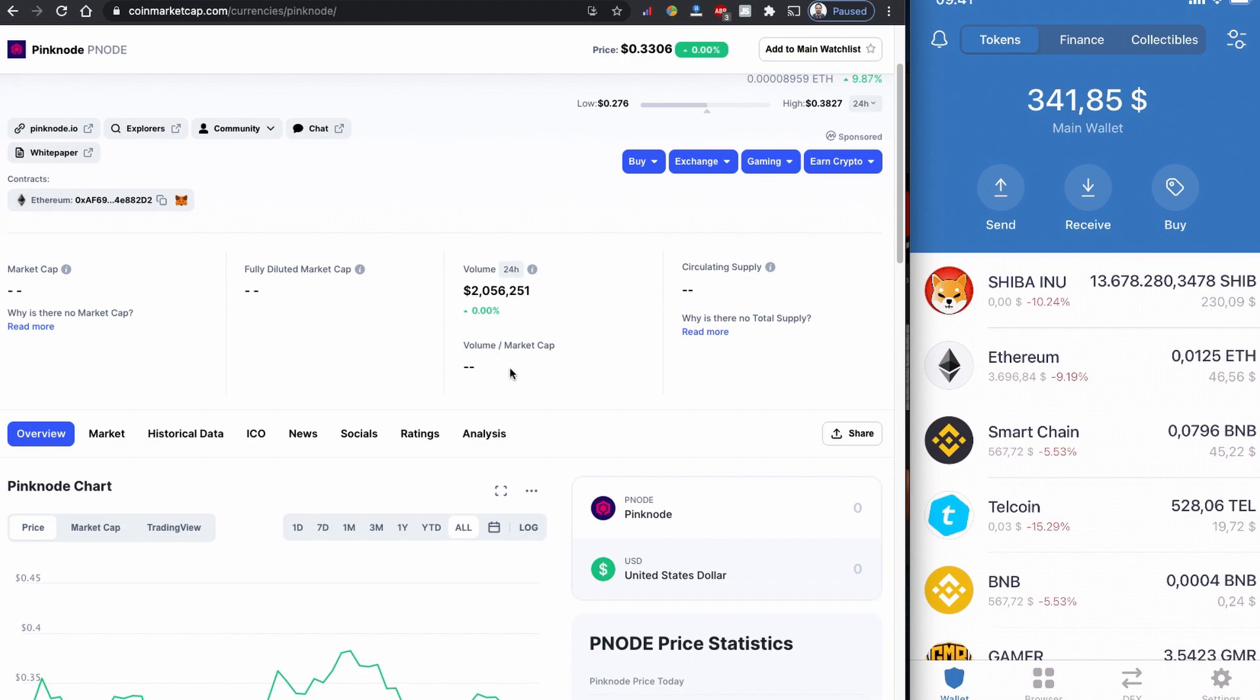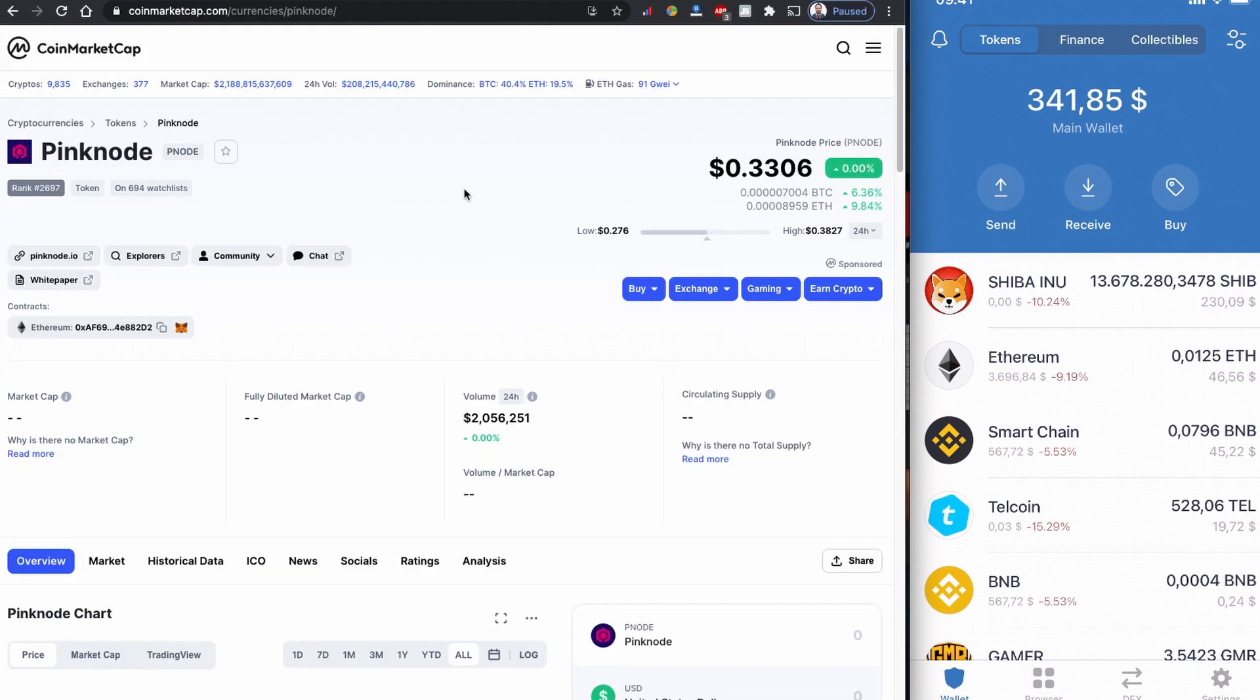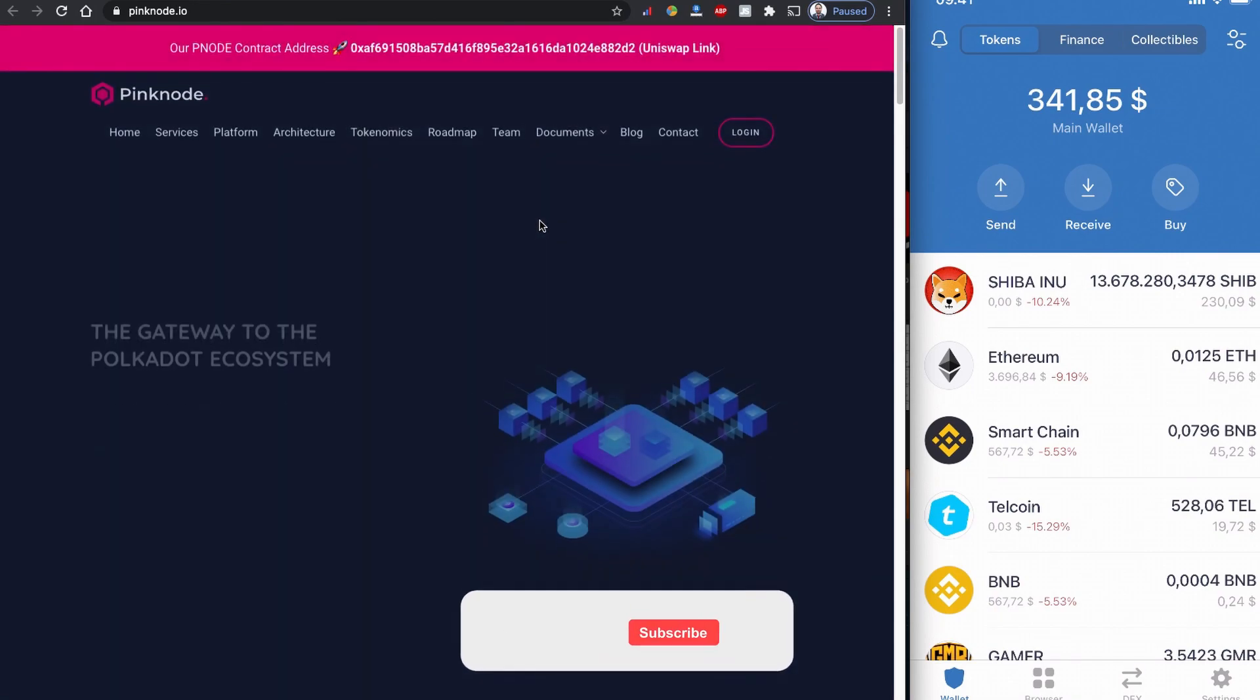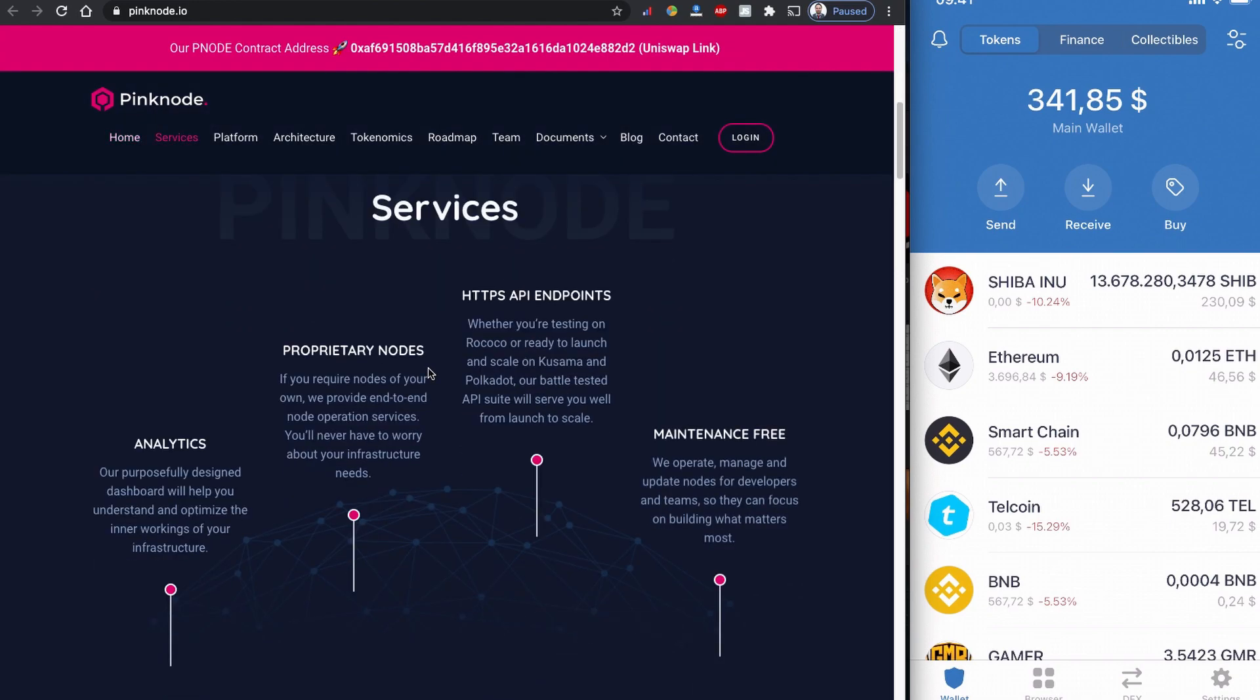Let's find out what exactly the coin is about. This coin is the gateway to the Polkadot ecosystem. This is more like a service-oriented token coin, I guess.